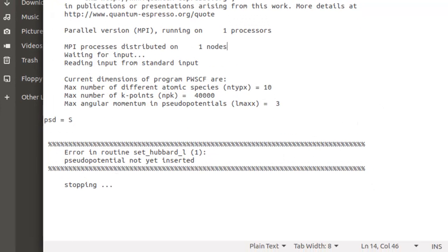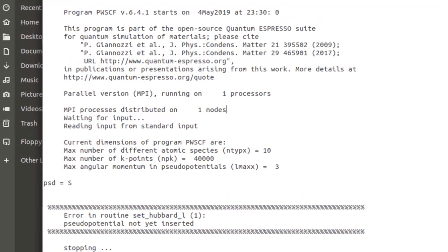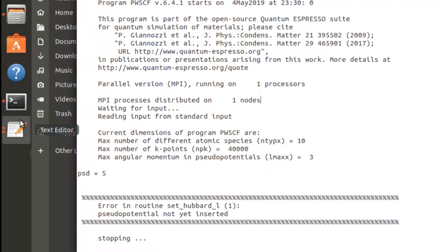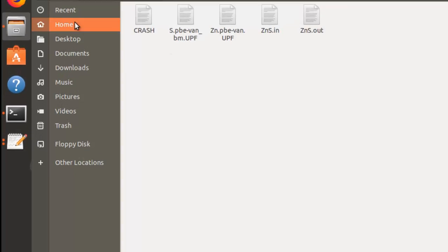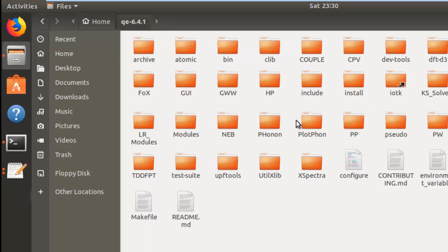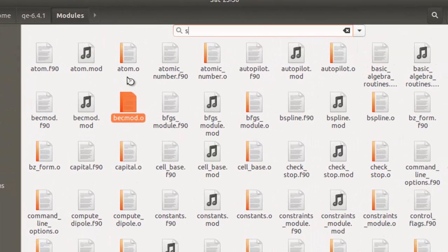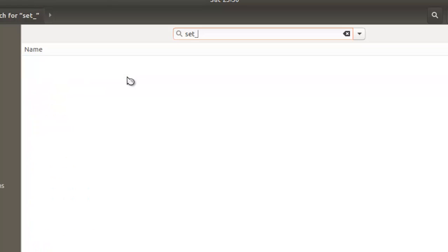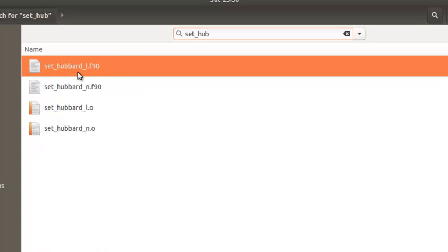This basically happens because I'm providing a Hubbard correction for an atom that is not already configured in Quantum ESPRESSO. In order to provide such Hubbard corrections, you're going to head over to the directory where you extracted, compiled, or installed Quantum ESPRESSO, and then head over to the directory called 'modules'.